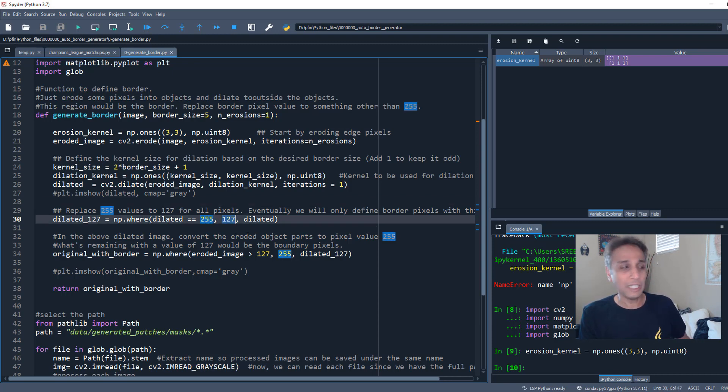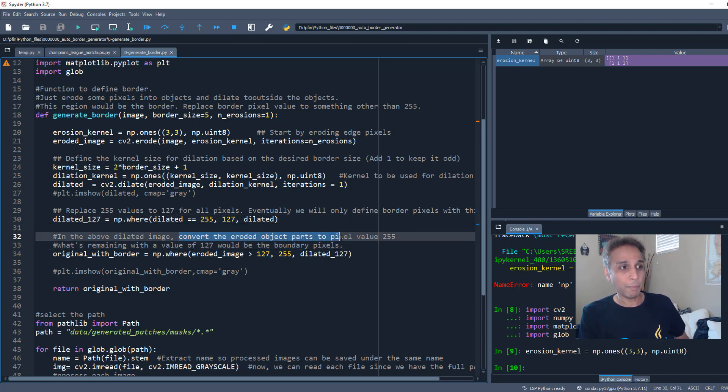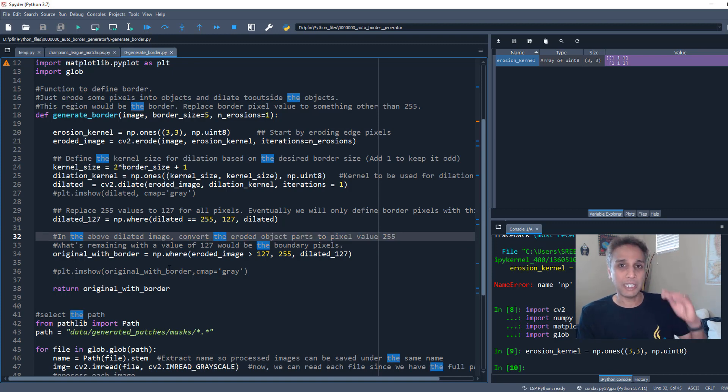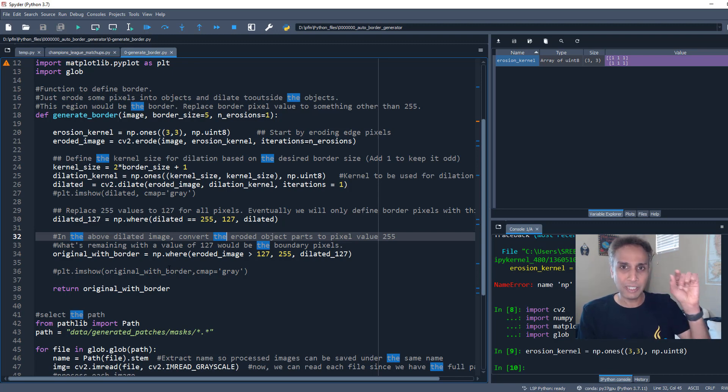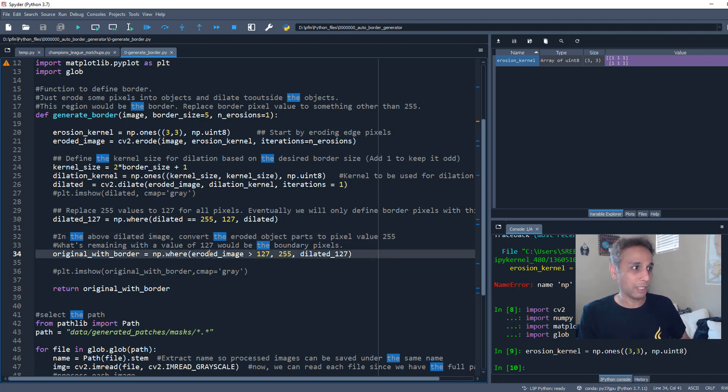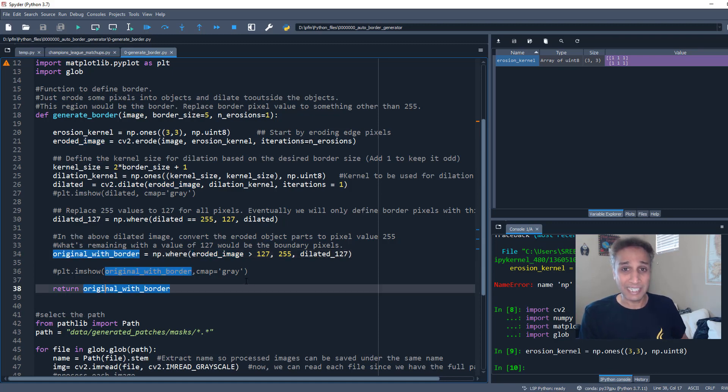So I'm just changing in the dilated image wherever I have a pixel value of 255, change that to 127. And then in the above dilated image, convert the eroded parts to pixel value of 255. So all this operation is basically taking my dilated minus the eroded and assigning a value of 127 to the border pixels. That's exactly what I'm trying to do right here.